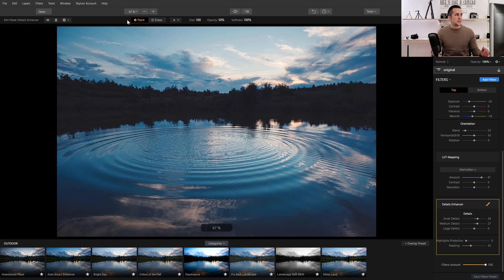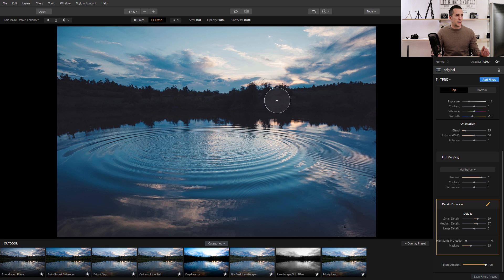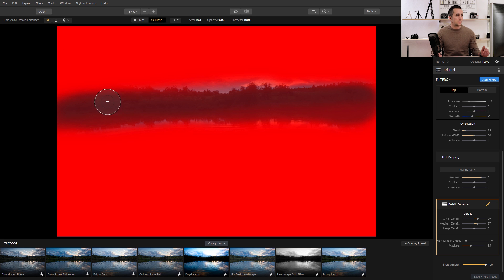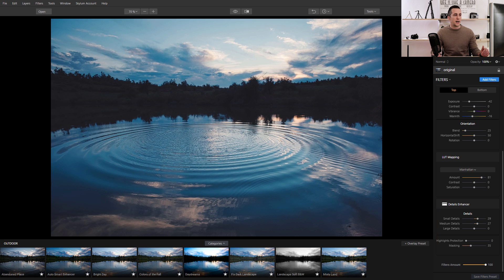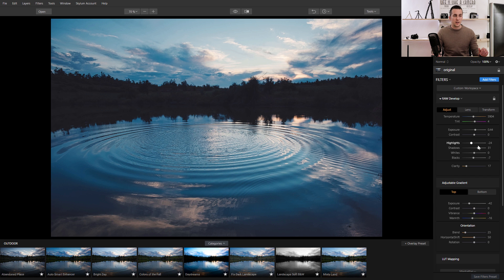Maybe I want those details applied on the lake and sky, but not on the green field or trees. I can go to the Detail Enhancer filter, click the brush icon, and choose a brush, gradient mask, radial mask, or luminosity mask — basically a few different options for how you can mask a filter out of the image. I'll choose a brush where I can paint, erase the effect, and choose brush size, softness, and opacity. I can view my mask to see exactly where I'm brushing the effect out. The beauty of these masks is that they can be applied to any filter.